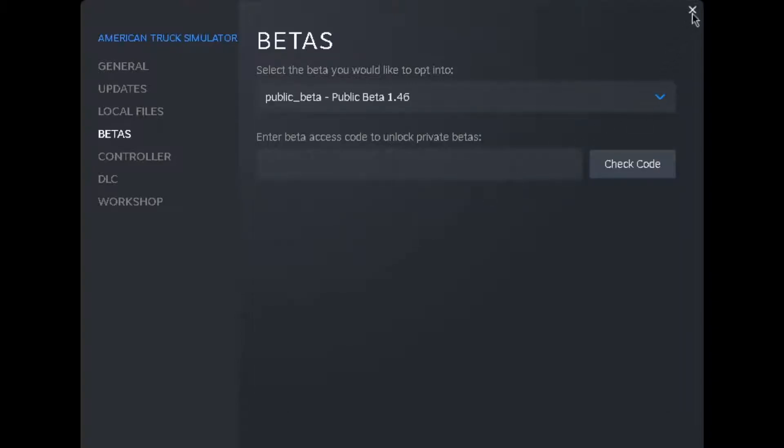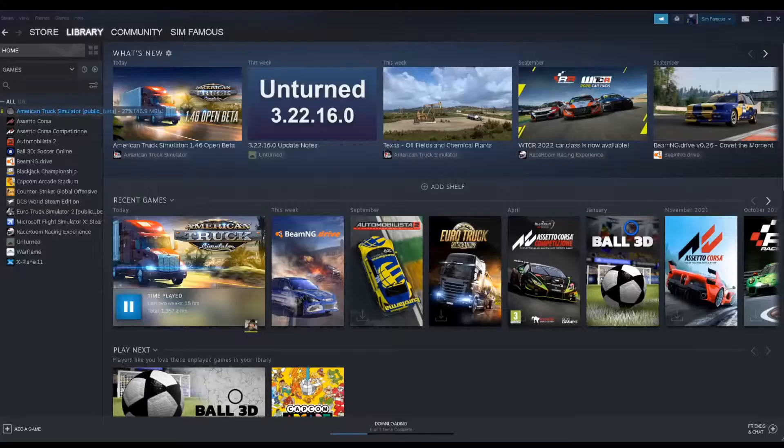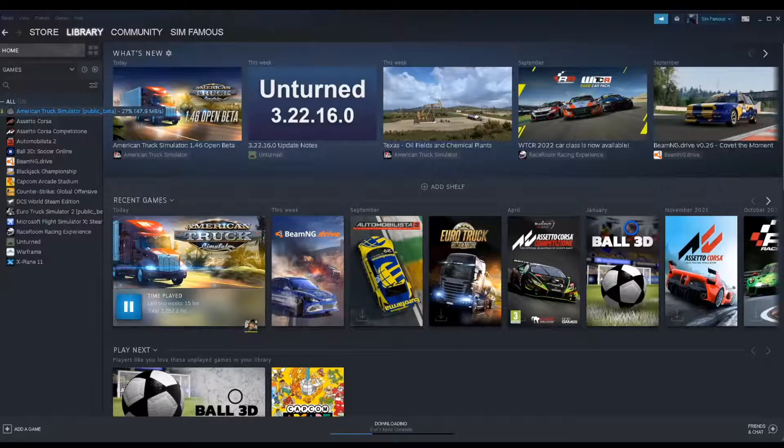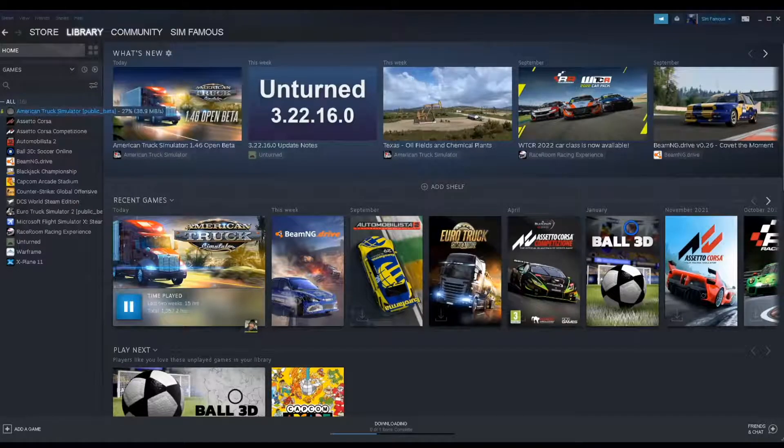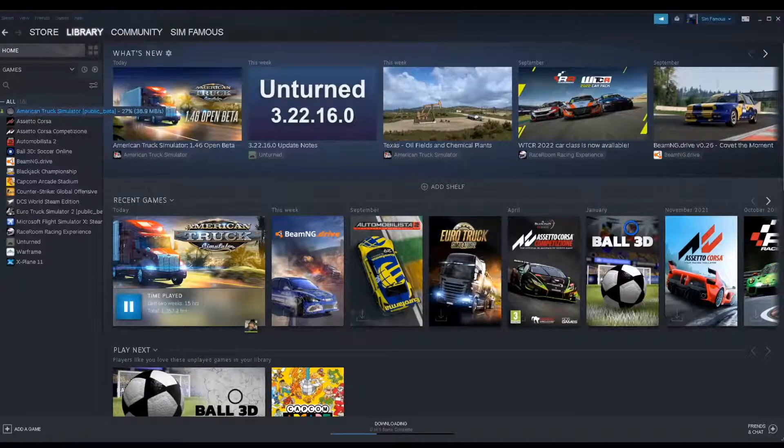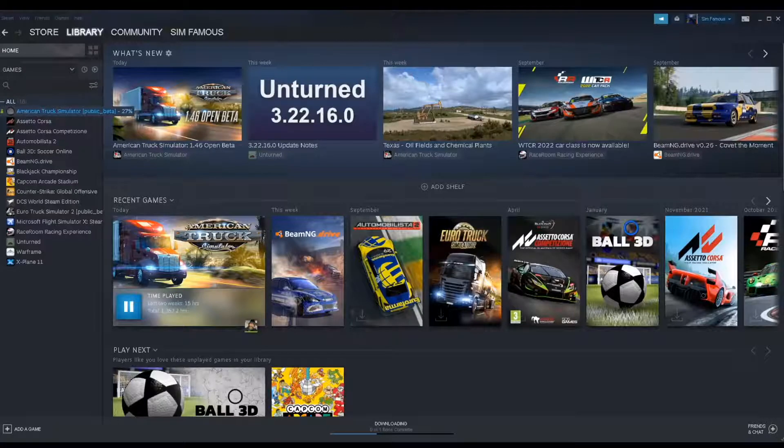There is no code. And like that, the game is updating as you can see. That's how you get it. Real simple.